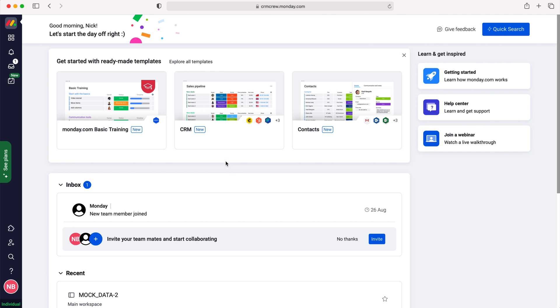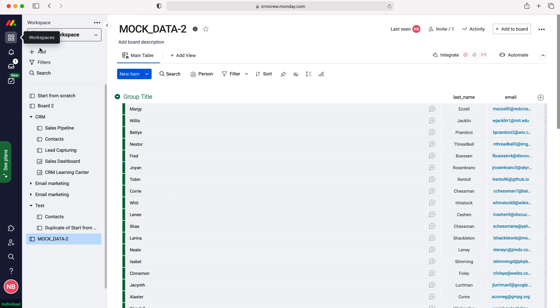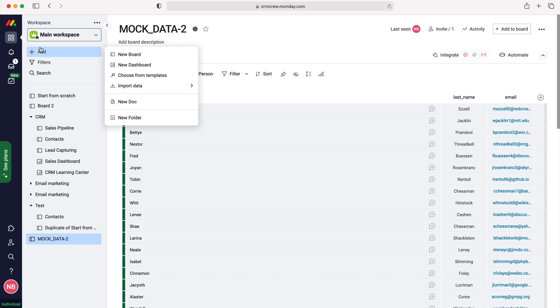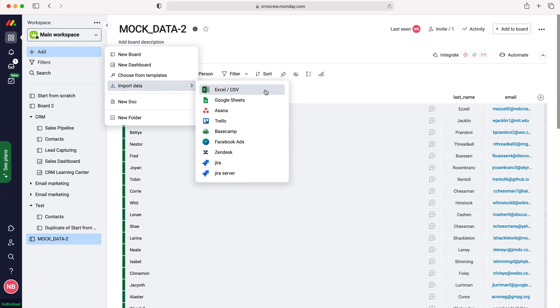Now in order to import data into your monday.com system, go to workspaces at the top left hand corner here, and then we want to go to add which is just below the workspace option. Press add and then go to import data, and as you can see here we have an array of different options.